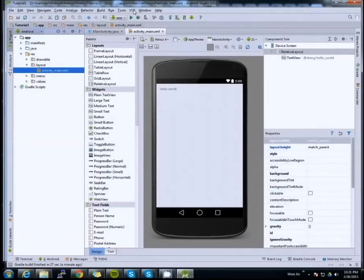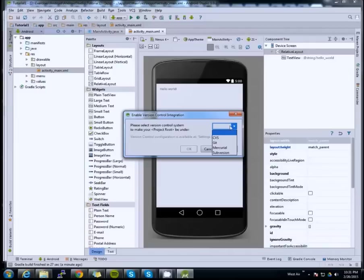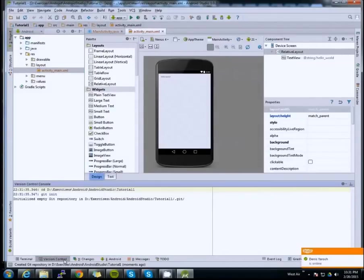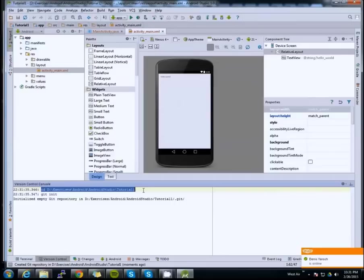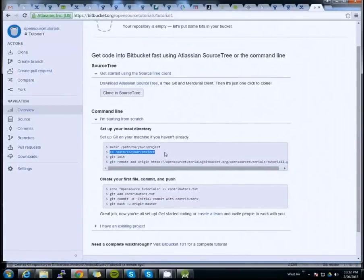We can initialize it from the UI by clicking the VCS menu option and then clicking 'Enable Version Control Integration'. Select Git, then click OK. What this does — if we look at the version control log — is it runs the git init command for us. It goes to the directory of our project and runs git init.